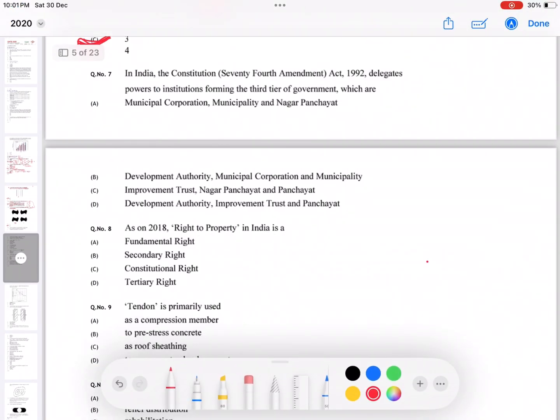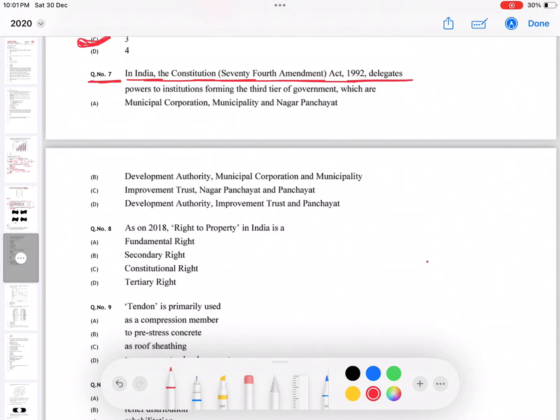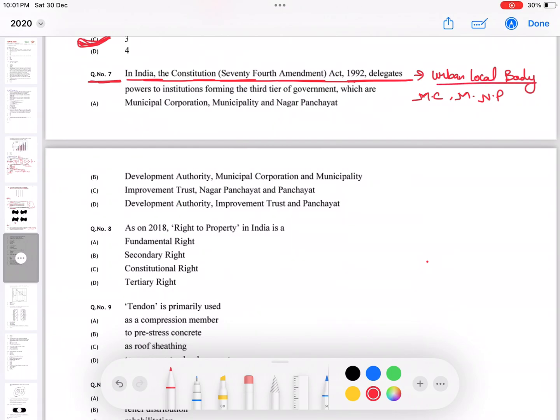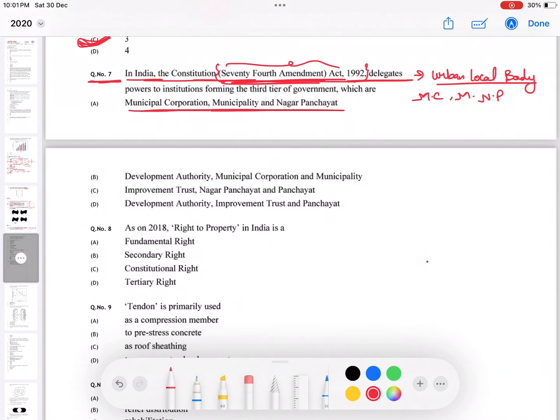Question number seven: in India, the Constitution 74th Amendment Act 1992 delegates municipal corporation, municipality, and Nagar Panchayat the formation of urban local body. They have their own rule, and I think you should go through this act. This is very important. So municipal corporation, municipality, and Nagar Panchayat, the first answer is correct.